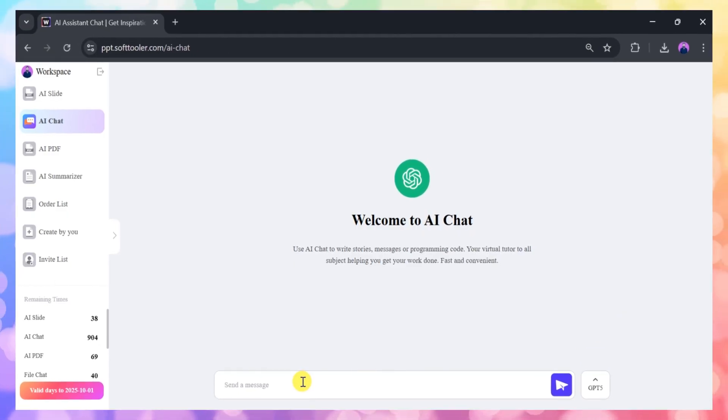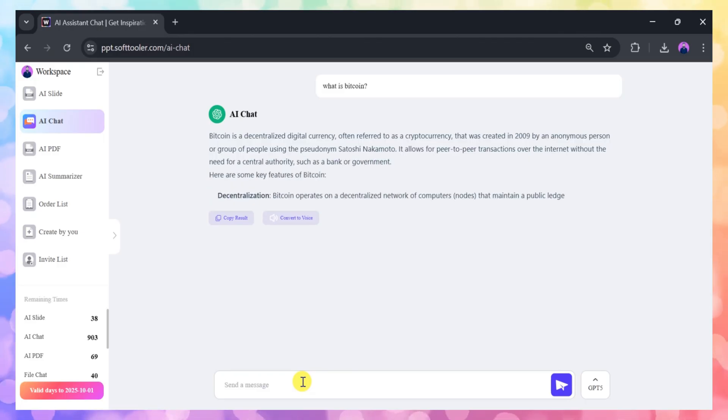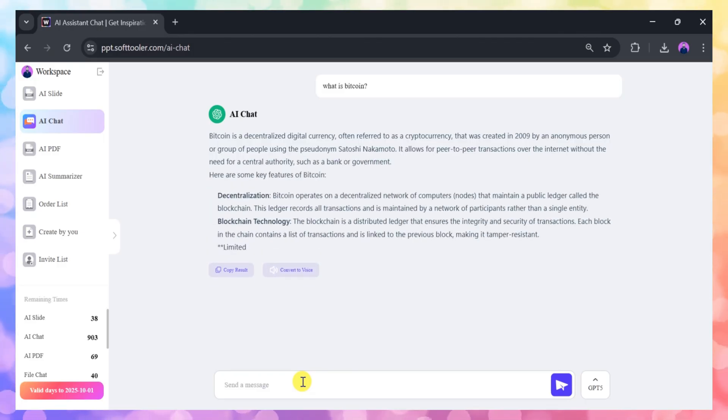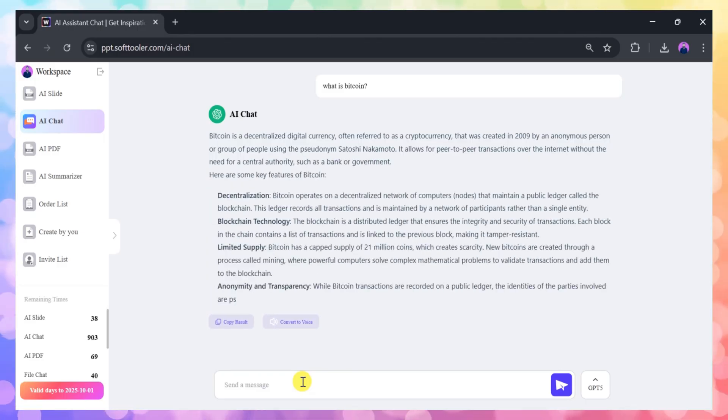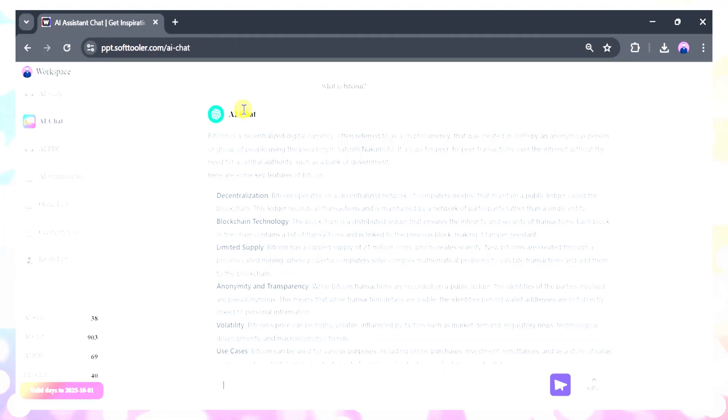For example, if you have a question about Bitcoin, just type it in and the AI will provide a comprehensive explanation instantly, saving you time on research.